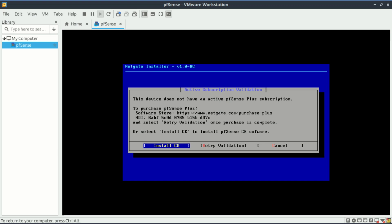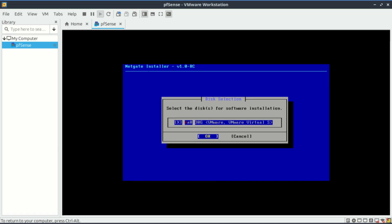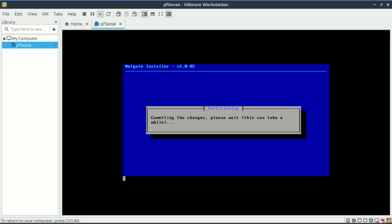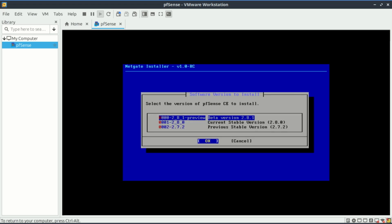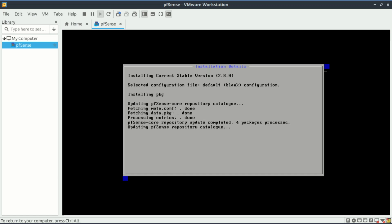So from here you can install the CE, that is the community edition, or you can purchase a subscription and click on validation to get the commercial version. I will install the community edition. The installation has started. This will take some time and depends on your internet speed.